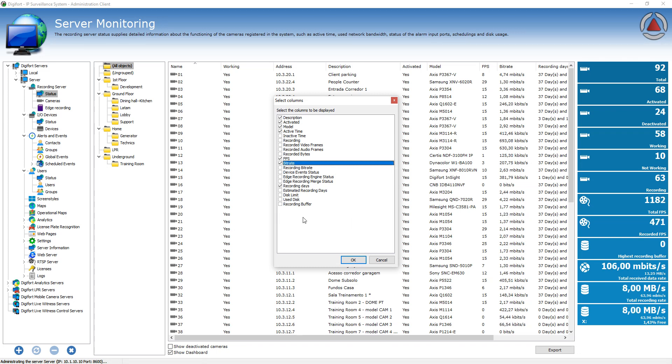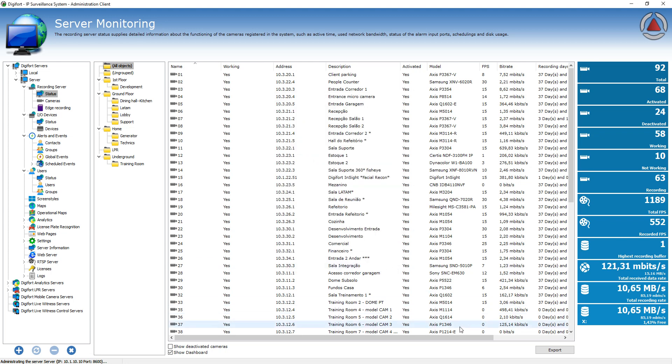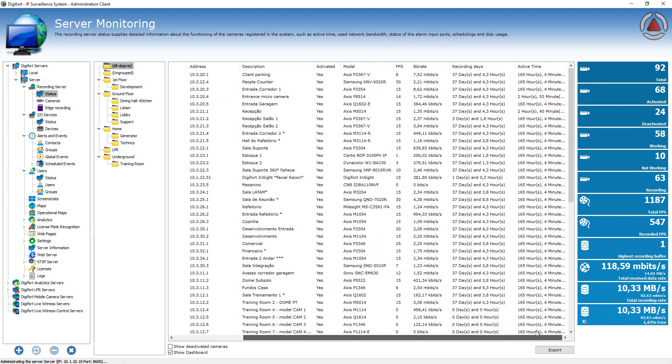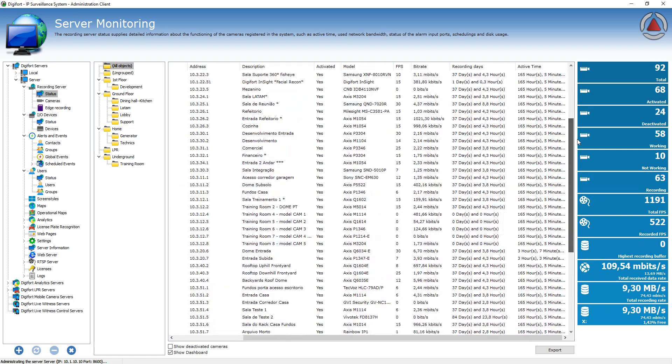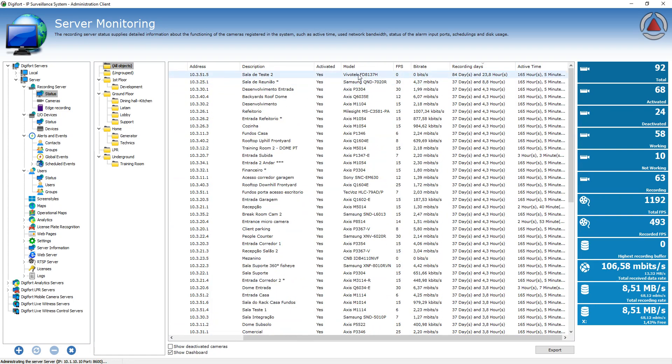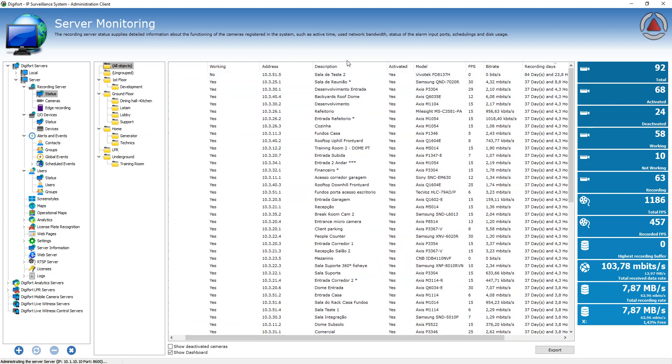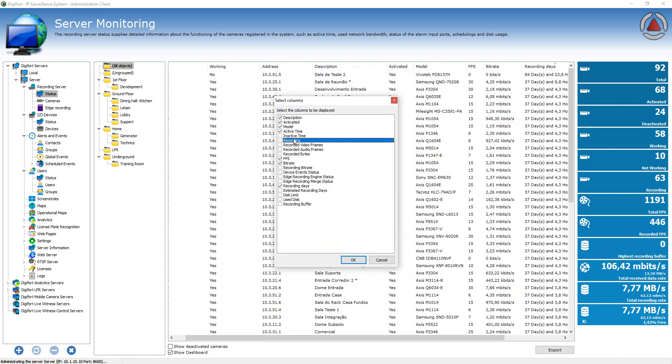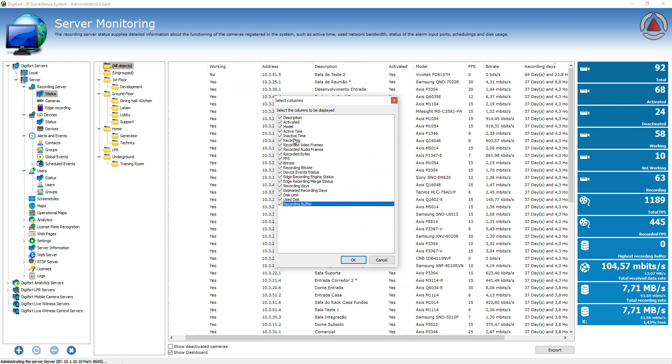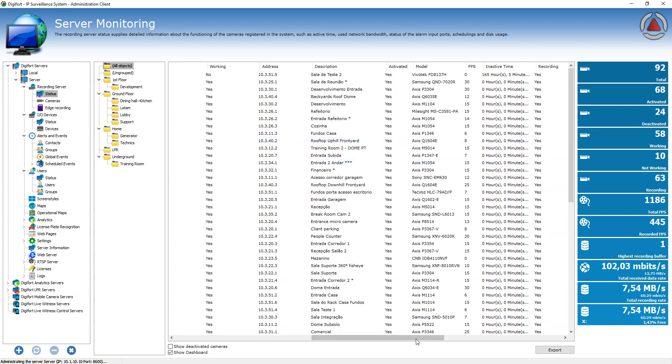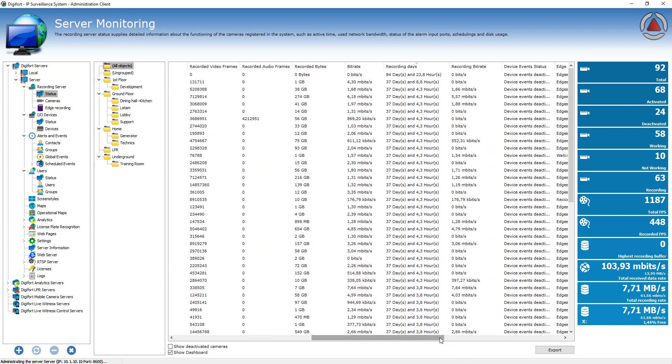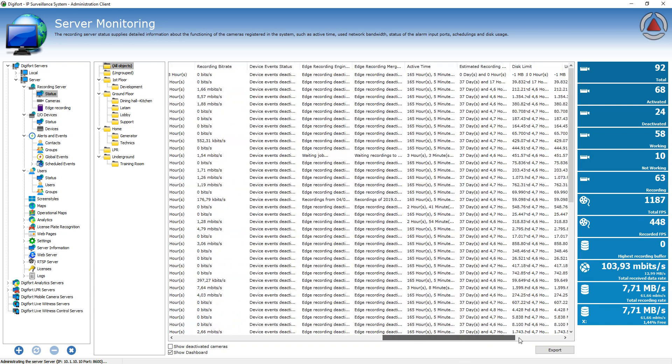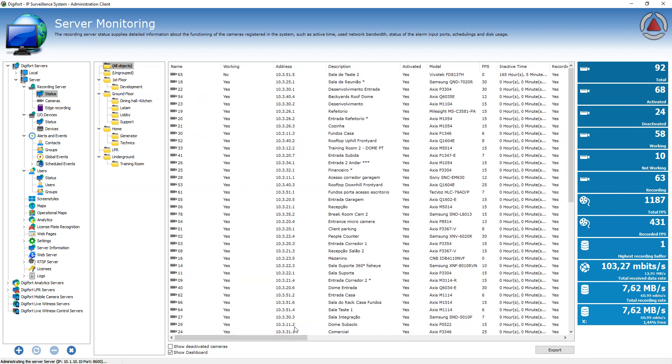For example, you want to see the bit rate per camera, the frames per second, the recording days that you have from those cameras. So for example, here you have recording days, the bit rate per camera, the model, if the camera is activated or not. So you can actually add all these columns here. And you have a very nice dashboard of everything that is happening on your system.